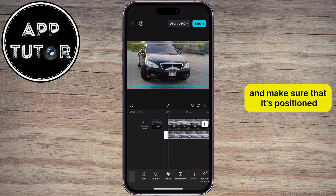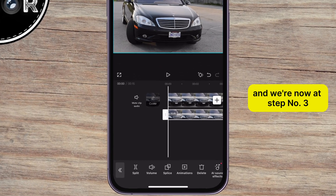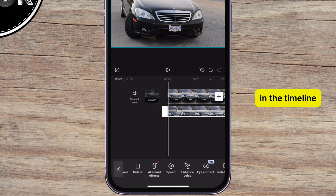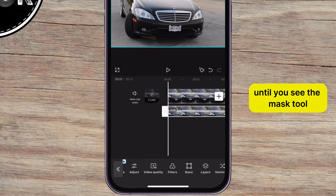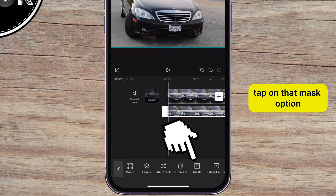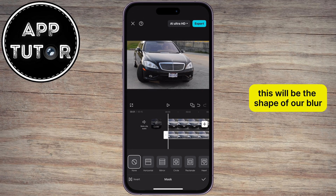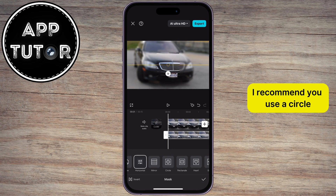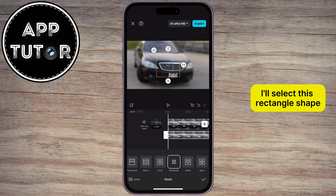Zoom in the video a little bit, and make sure that it's positioned over the whole frame like this. We're now at step number three, and you'll have to follow my steps carefully here. Make sure that your second video is selected in the timeline, and then scroll through these tools at the bottom until you see the mask tool. Tap on that mask option, and then select your preferred shape — this will be the shape of our blur. If you're blurring a face, I recommend you use a circle, but since I have the license plates, I'll select the rectangle shape.